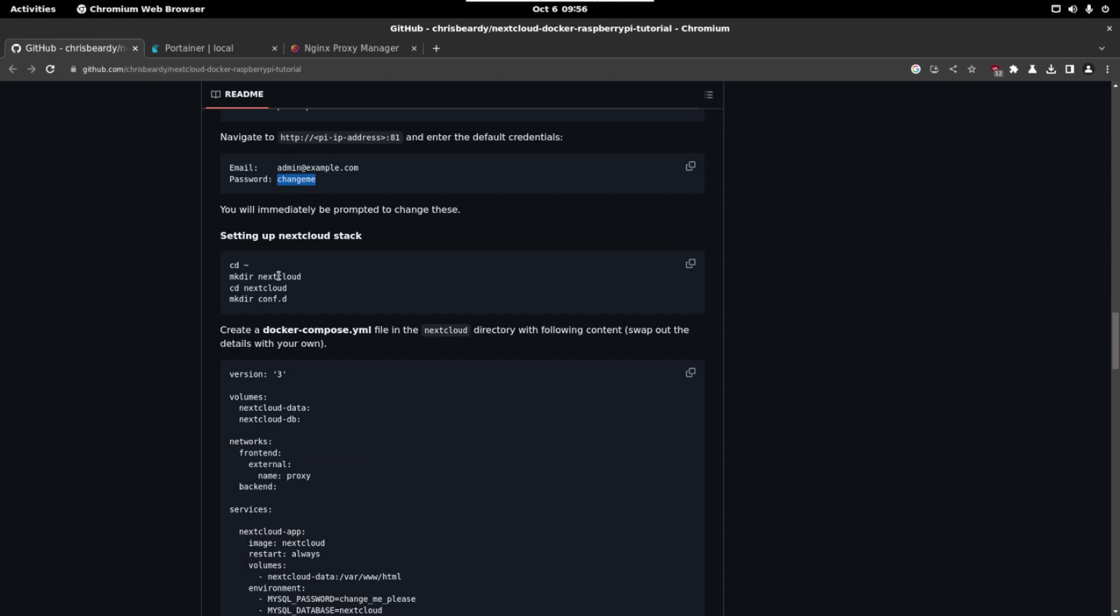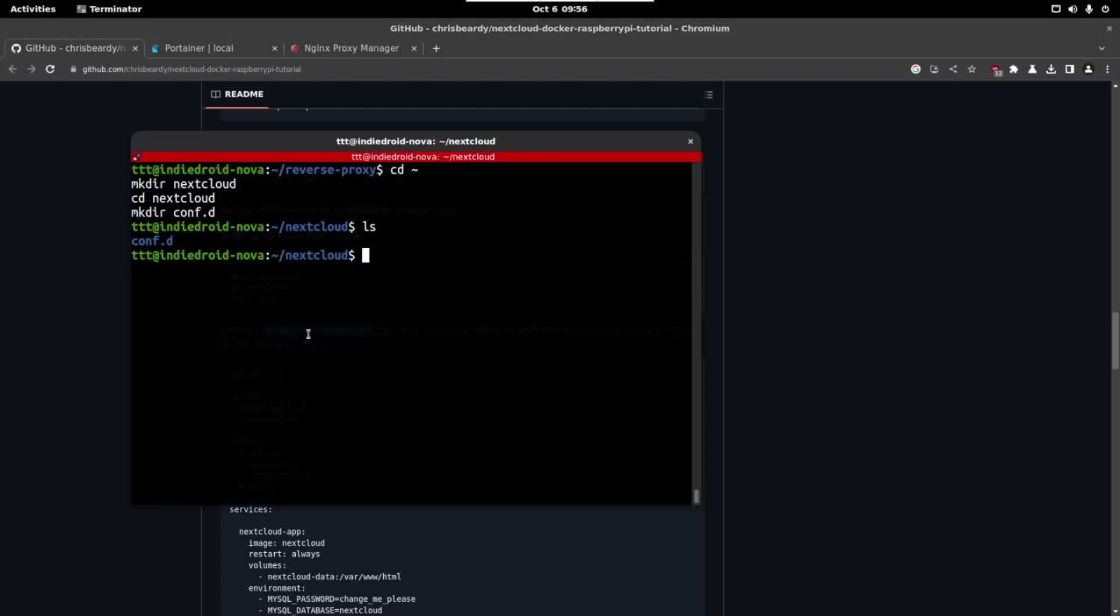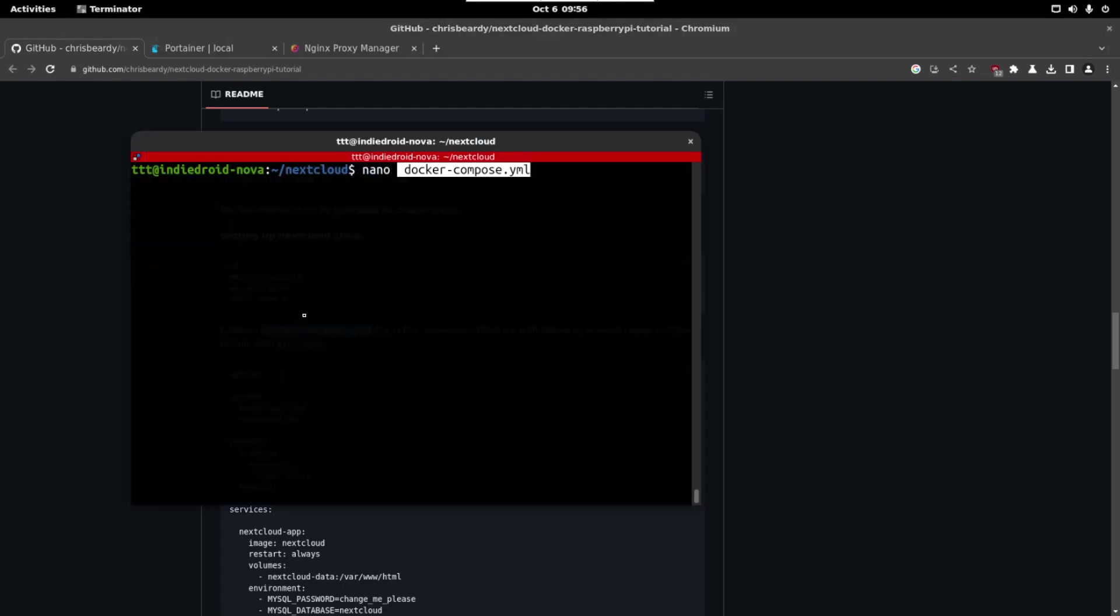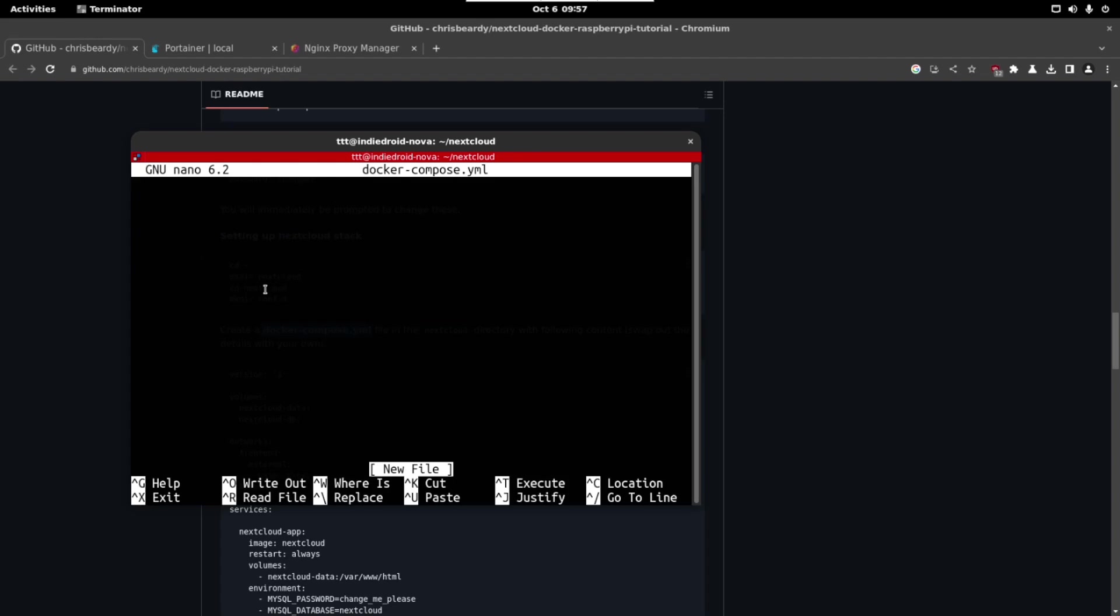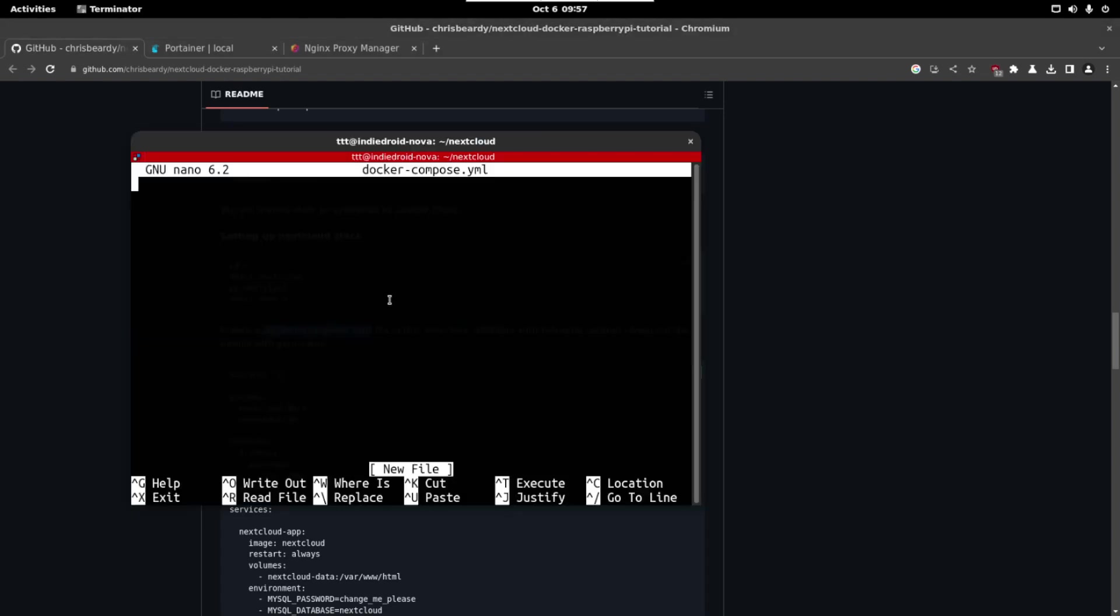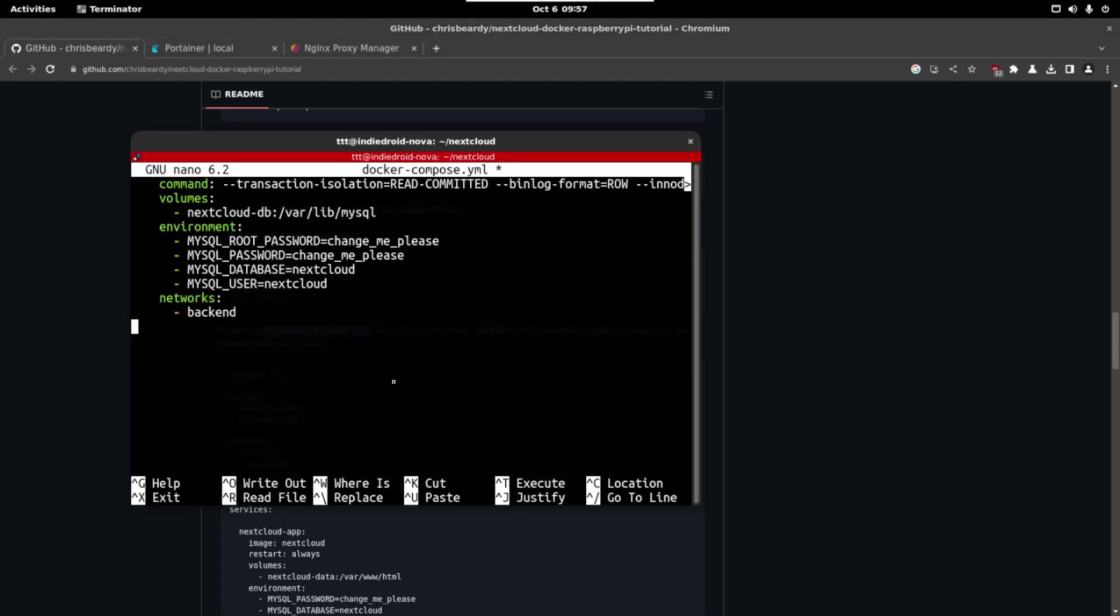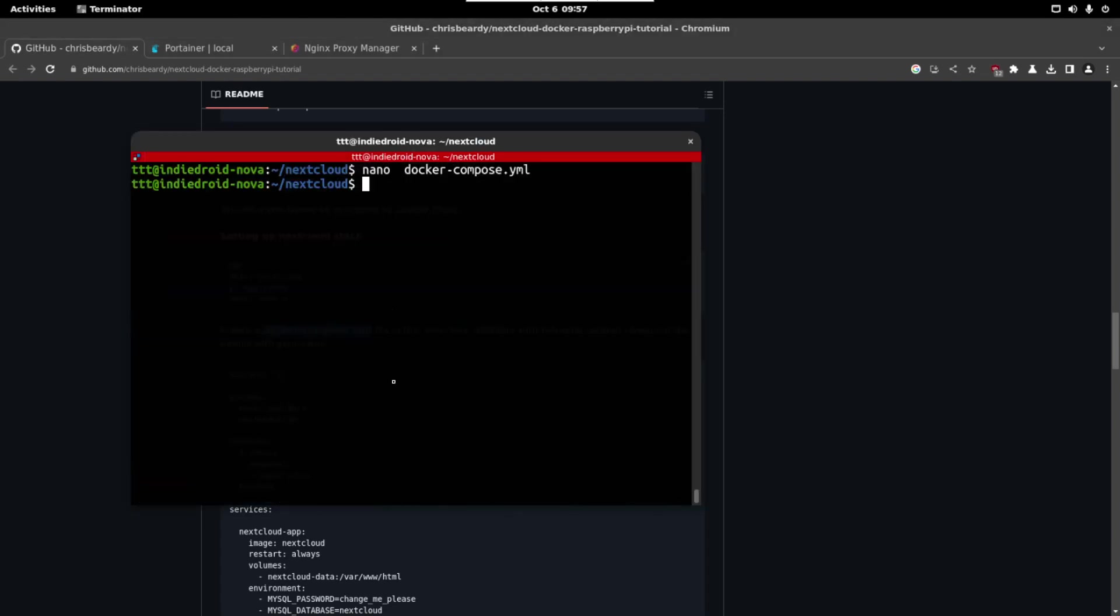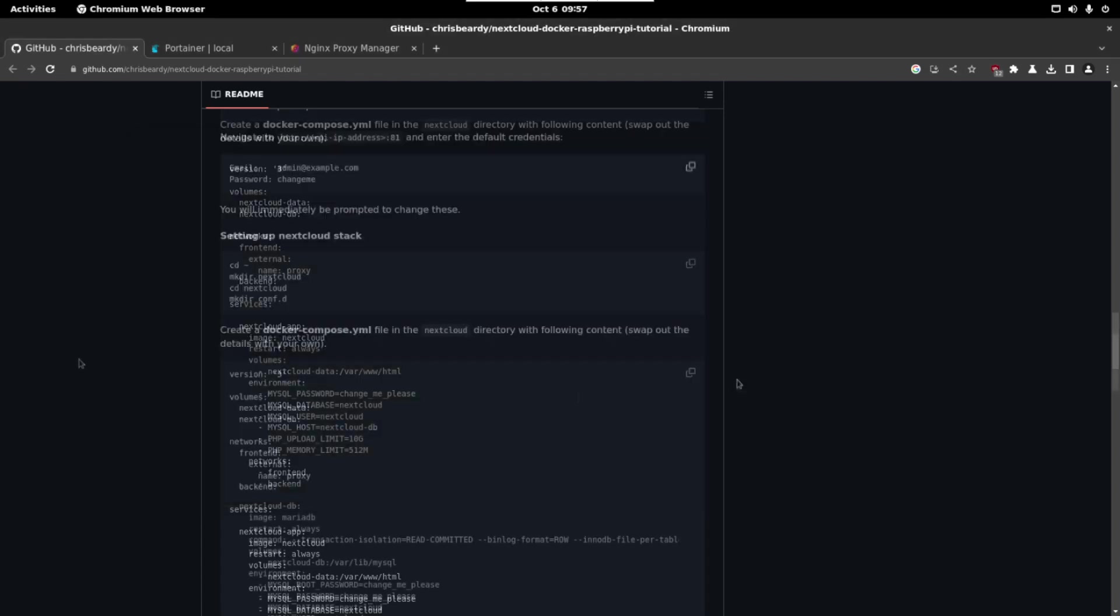Now we have to create the Nextcloud image. So let's copy again everything. Now we have to create again a docker-compose file. So let's do the same. Nano and the name of the file. Copy this and paste. Ctrl O, Ctrl X to save and exit.